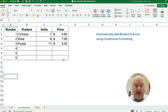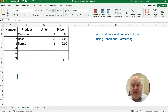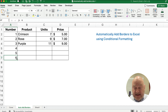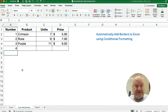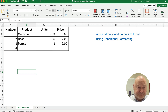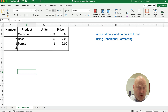So this is an easy way to automatically add borders to Excel using conditional formatting. You can have it where as many rows as you have, you will have it formatted with borders.